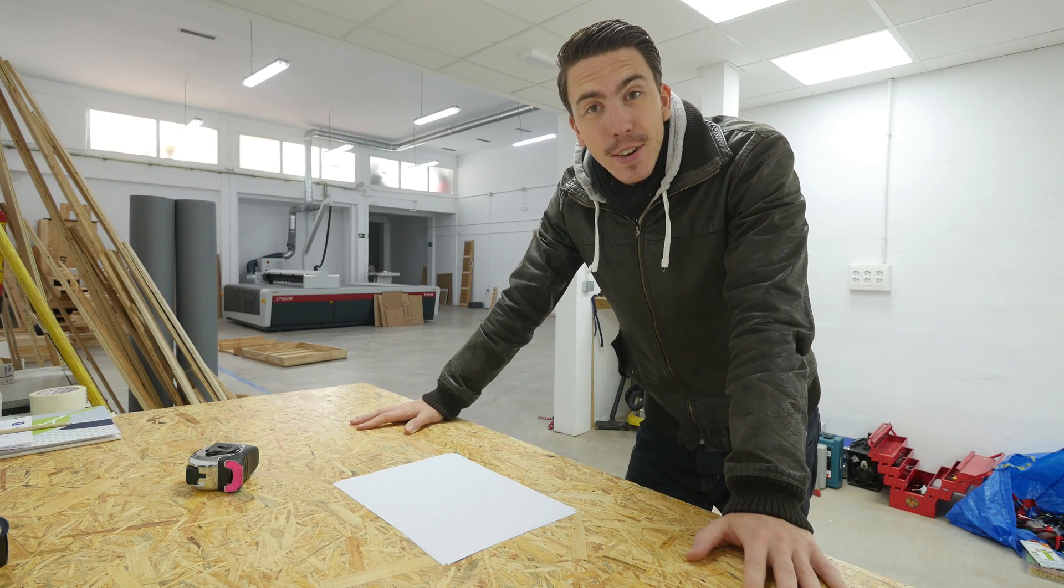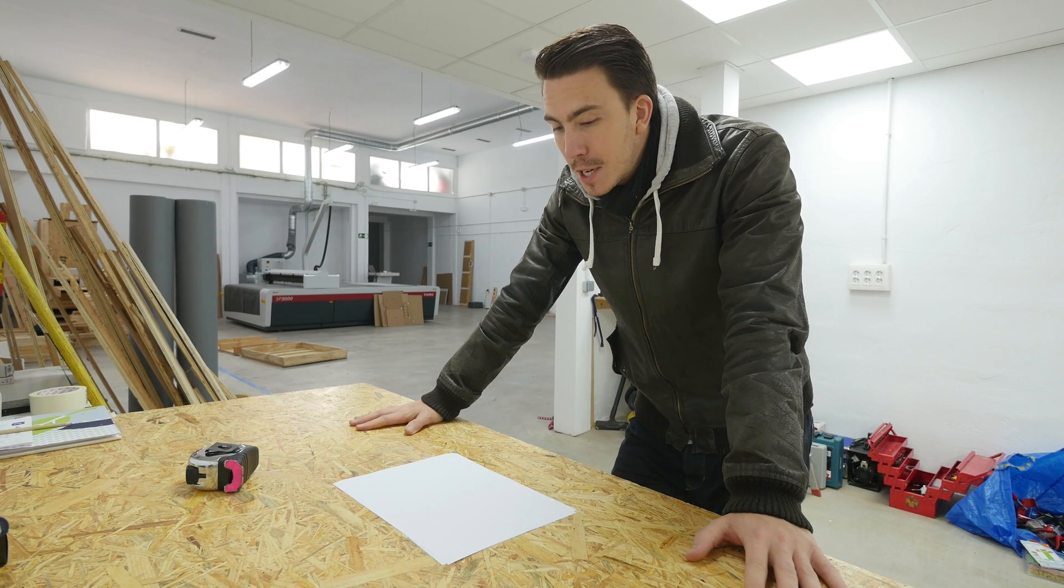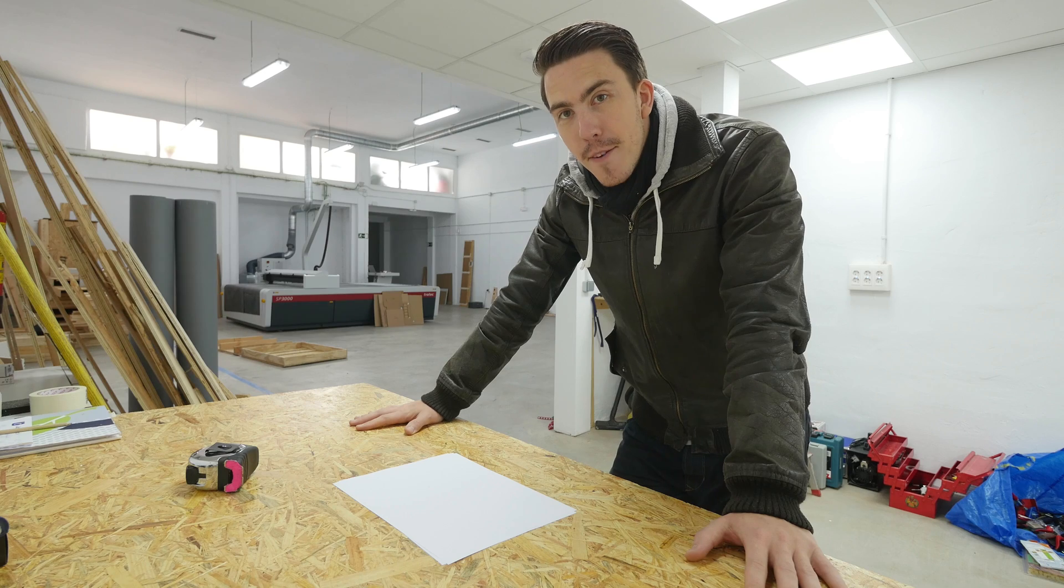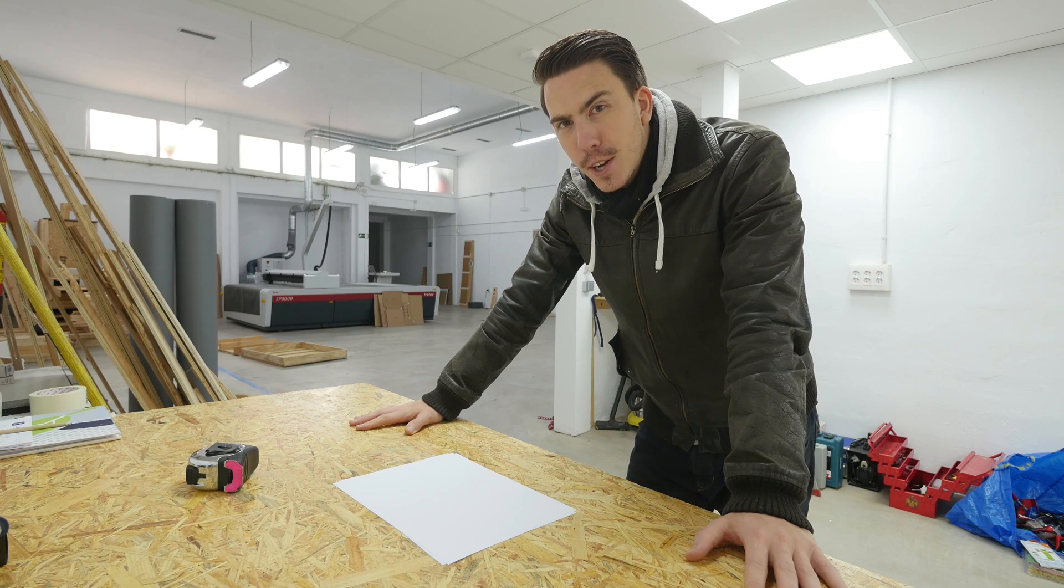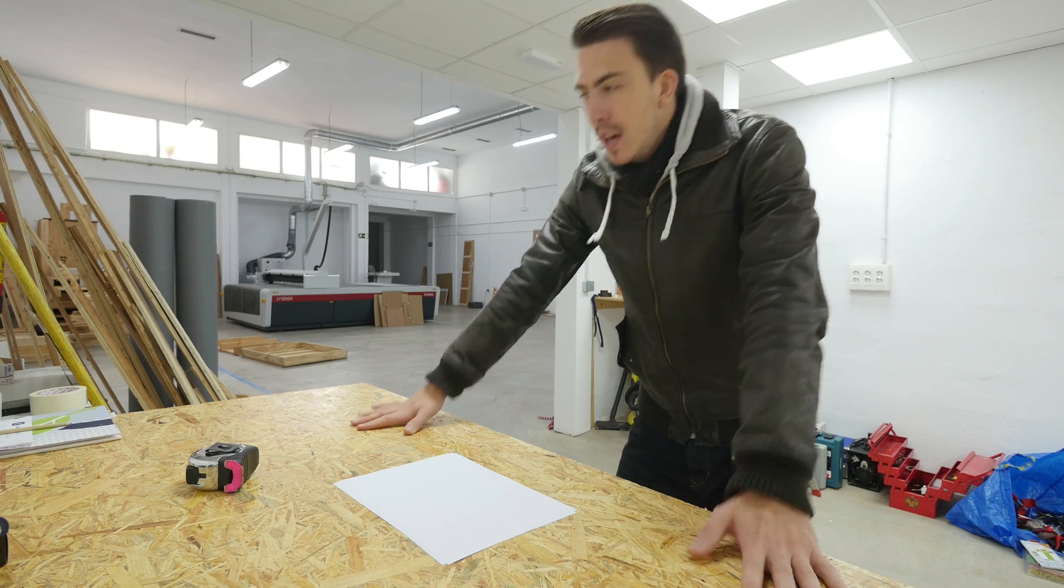Hey guys, welcome to Maker Tales. In this video, I'm going to be creating my first cardboard table.